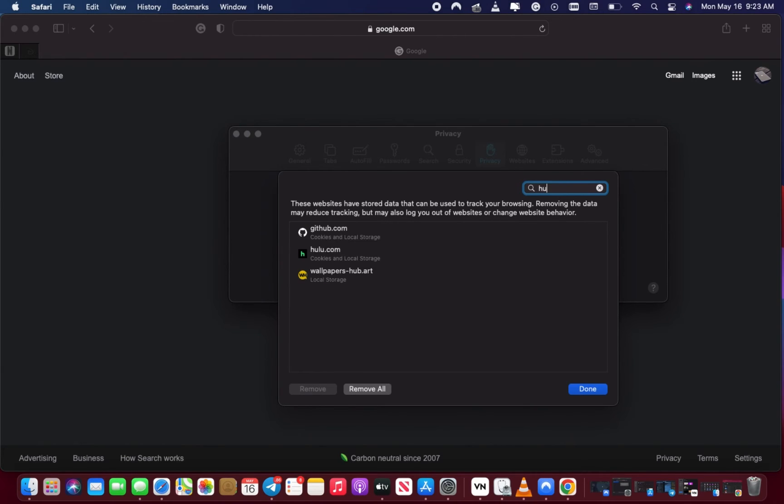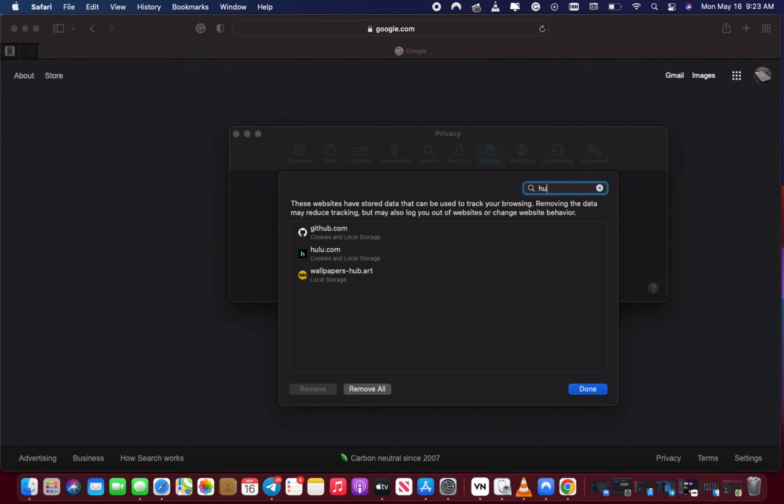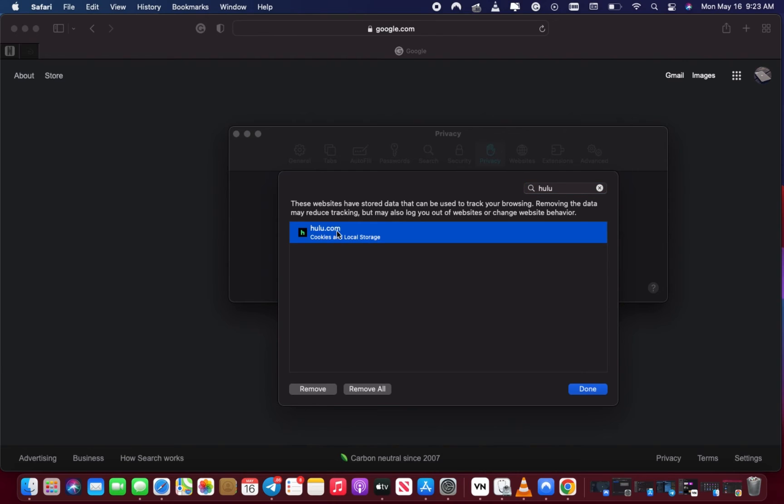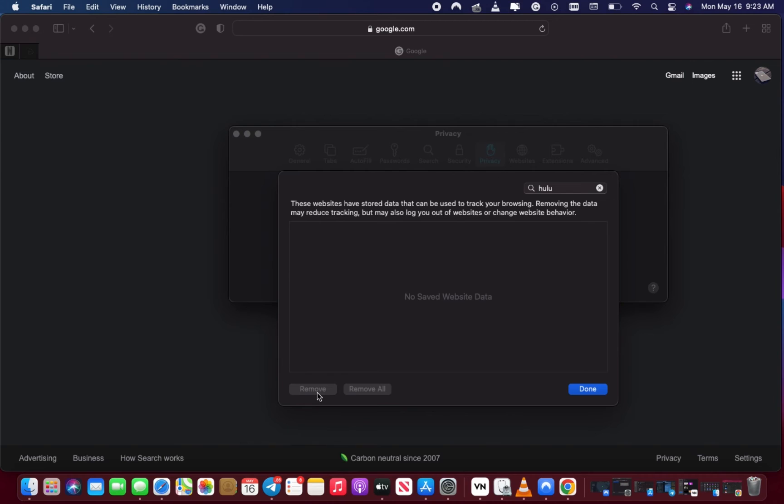After you choose the site, click on Remove, and boom, we are done.